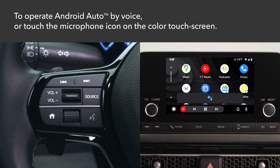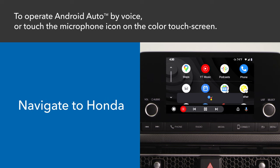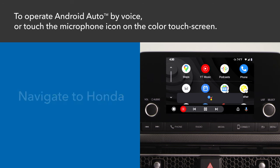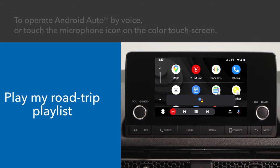You can say things like: "Text Ann," "Call Michelle," "Navigate to Honda," or "Play my road trip playlist."